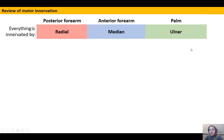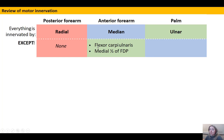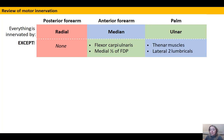The exceptions to these rules: for the posterior forearm there are no exceptions. For the anterior forearm, we have one and a half muscles — flexor carpi ulnaris and the medial half of flexor digitorum profundus — which are innervated by the ulnar. For the palm, the exceptions are the thenar muscles and the lateral two lumbricals, which are innervated by the median.